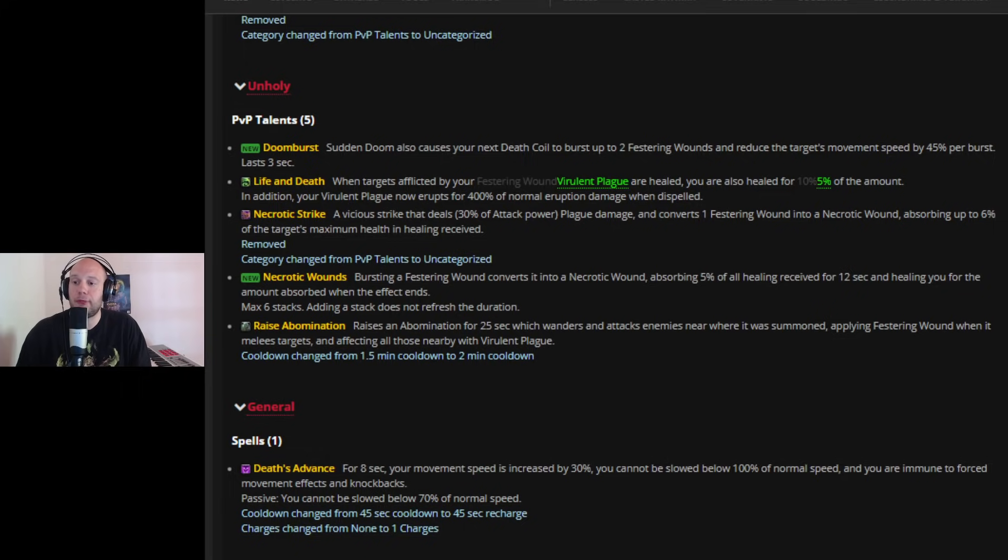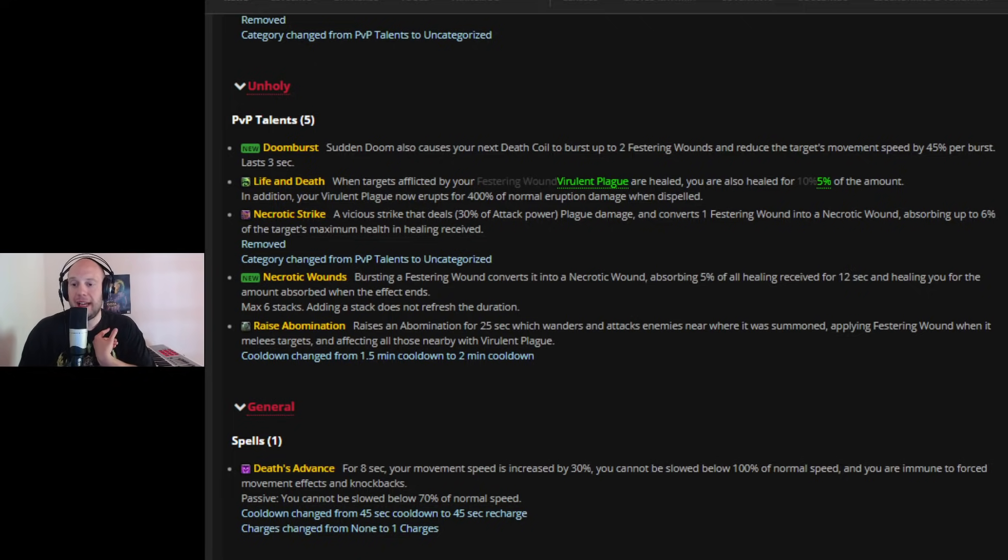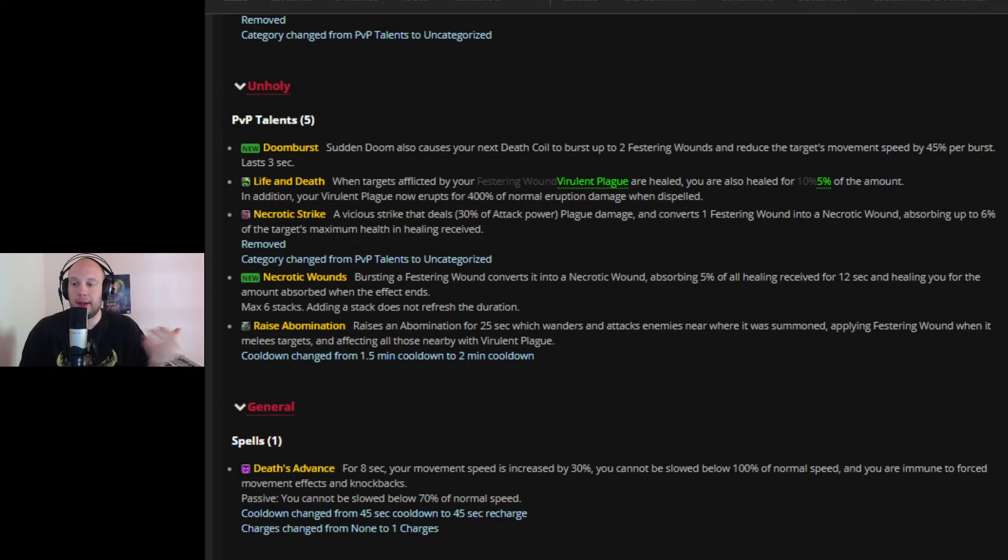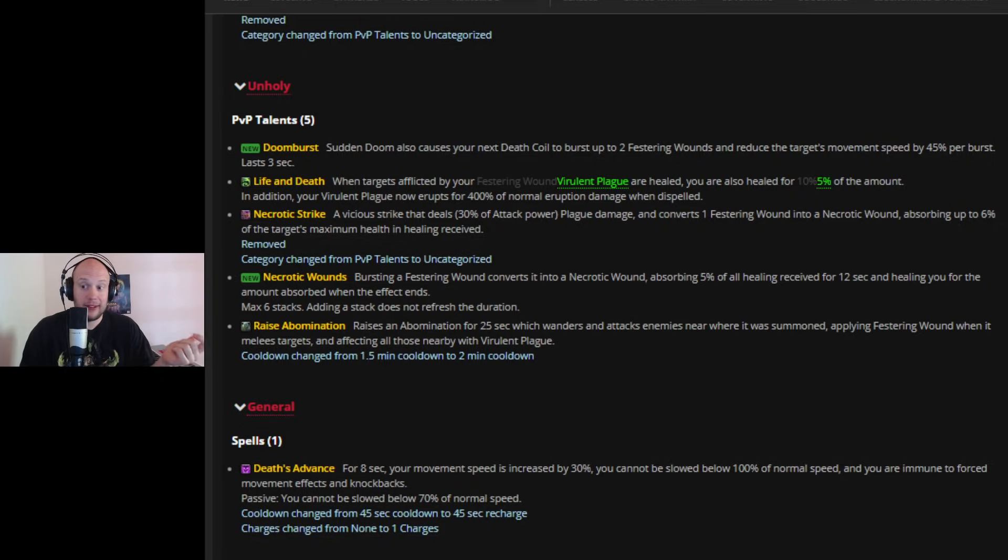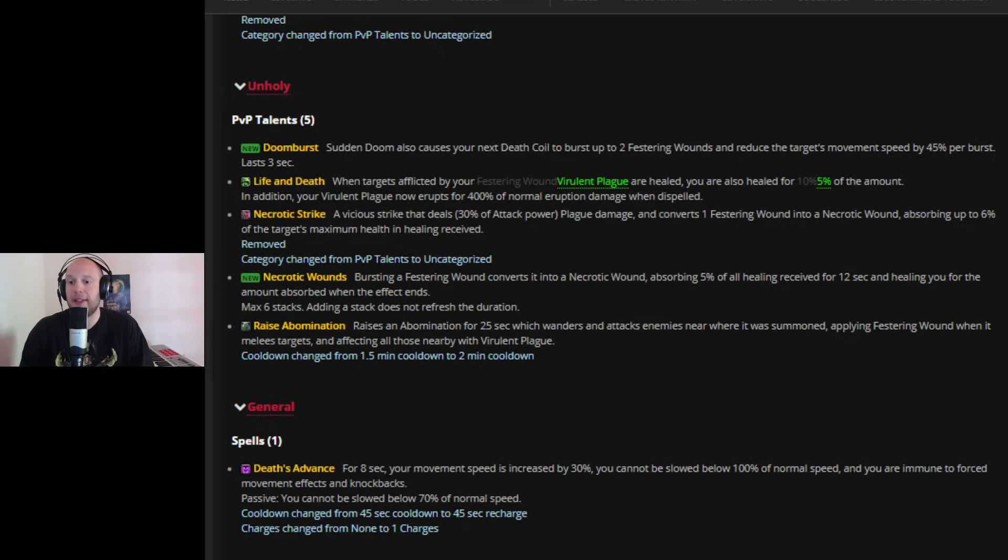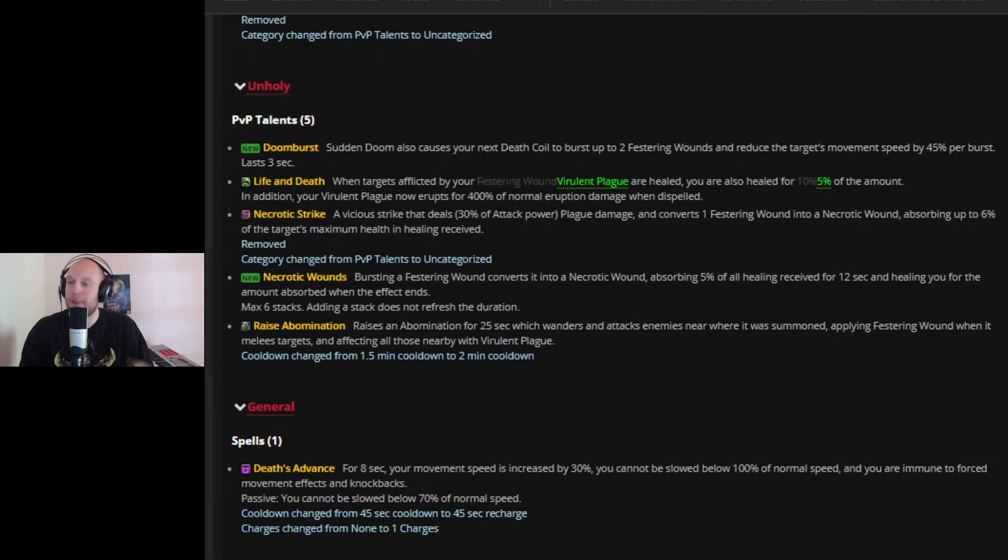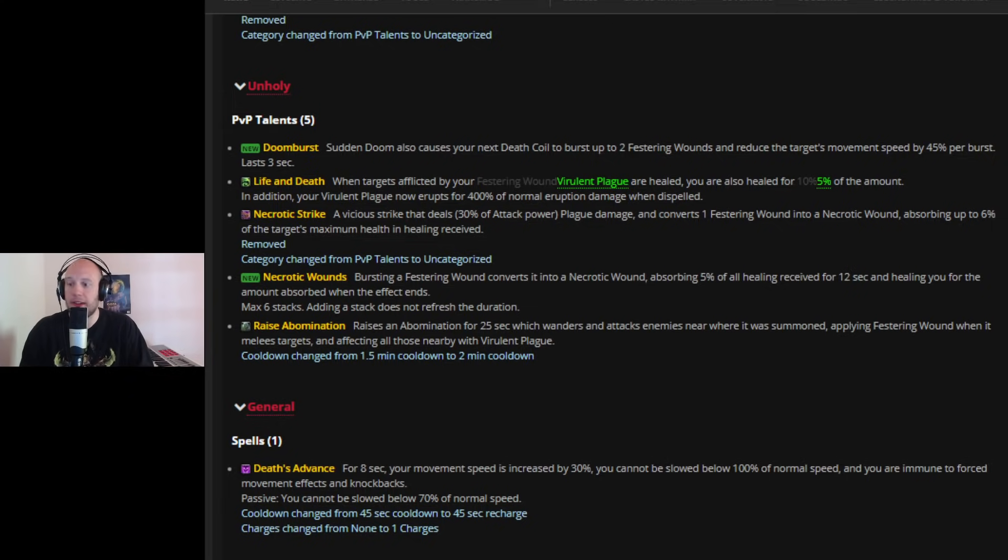It's now replaced with Necrotic Wounds, which is going to be more passively applied through you dealing damage rather than having to allocate more globals outside of your rotation and adding to that sort of quality of life improvement to reducing global cooldowns in general for Unholy, which is pretty demanding. This is actually a nice change. Bursting a Festering Wound converts it into a Necrotic Wound, which absorbs 5% of all healing received for 12 seconds. And it will heal you for the amount absorbed when the effect ends. So you'll get this kind of like time bomb of a heal because you can stack it six times. So five times six, 30%. I don't think it's probably additive. Maybe it's additive.